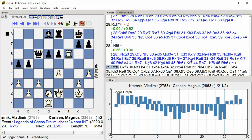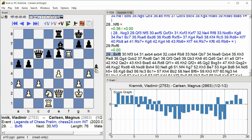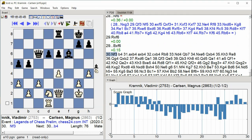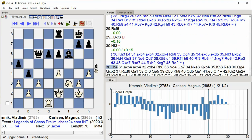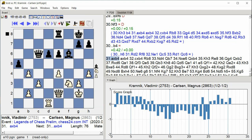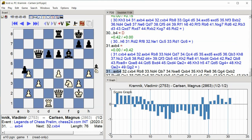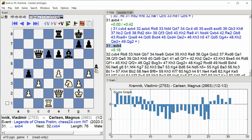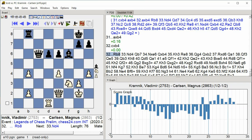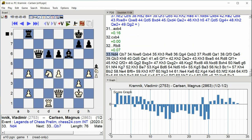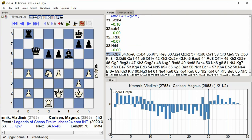Bishop. Rxf6. Nf3. B4. Axb4. Axb4. Cxb4 Rook E8. Nd4. Qb7.